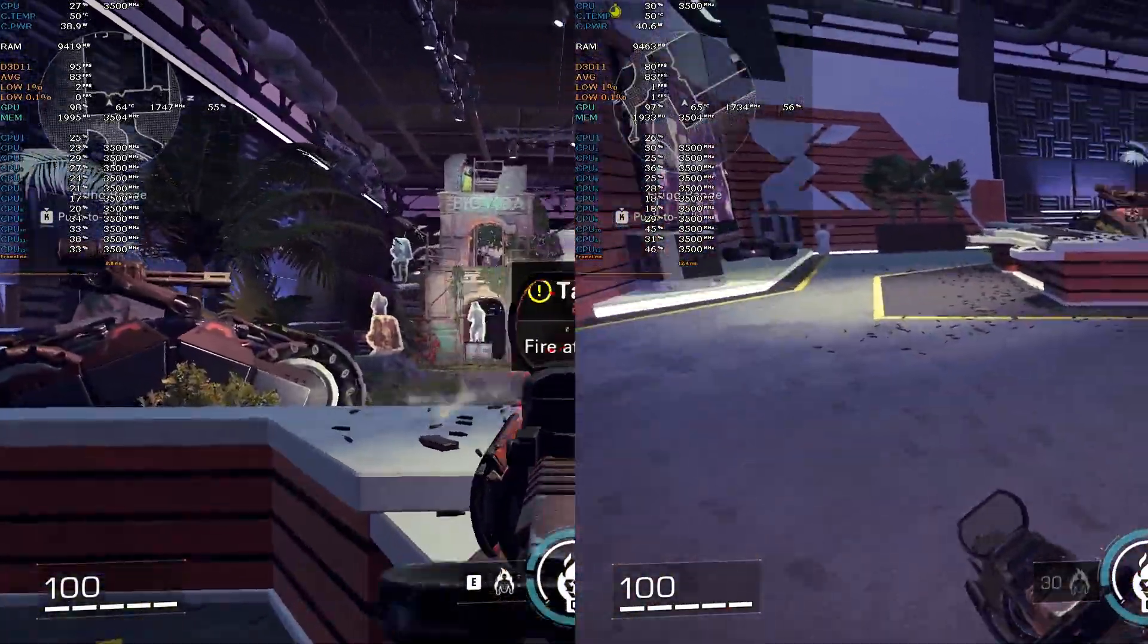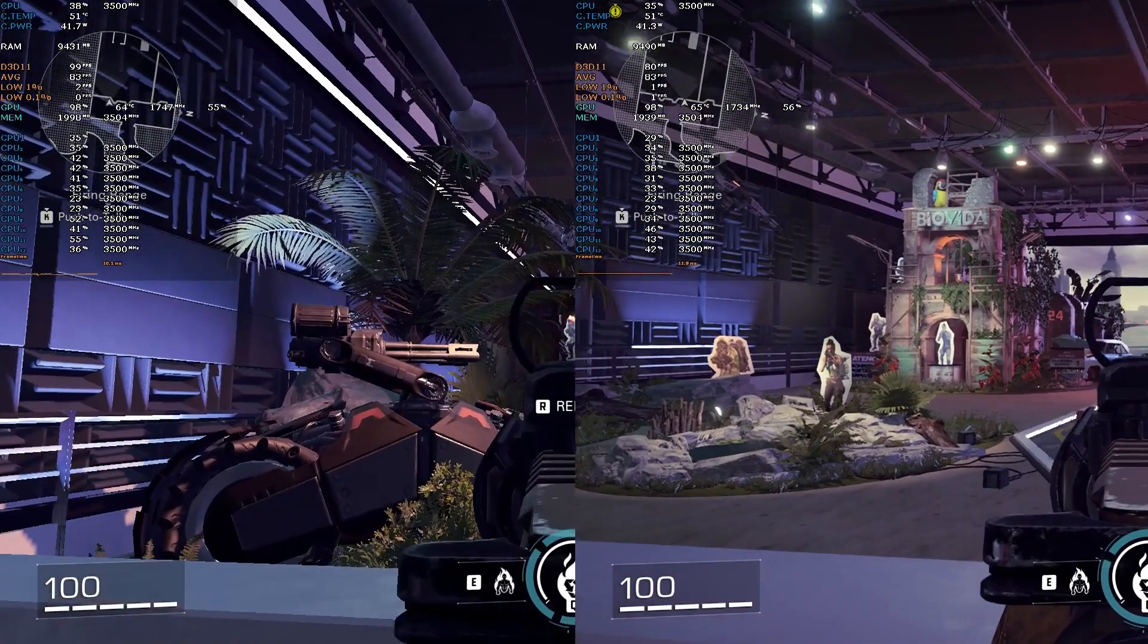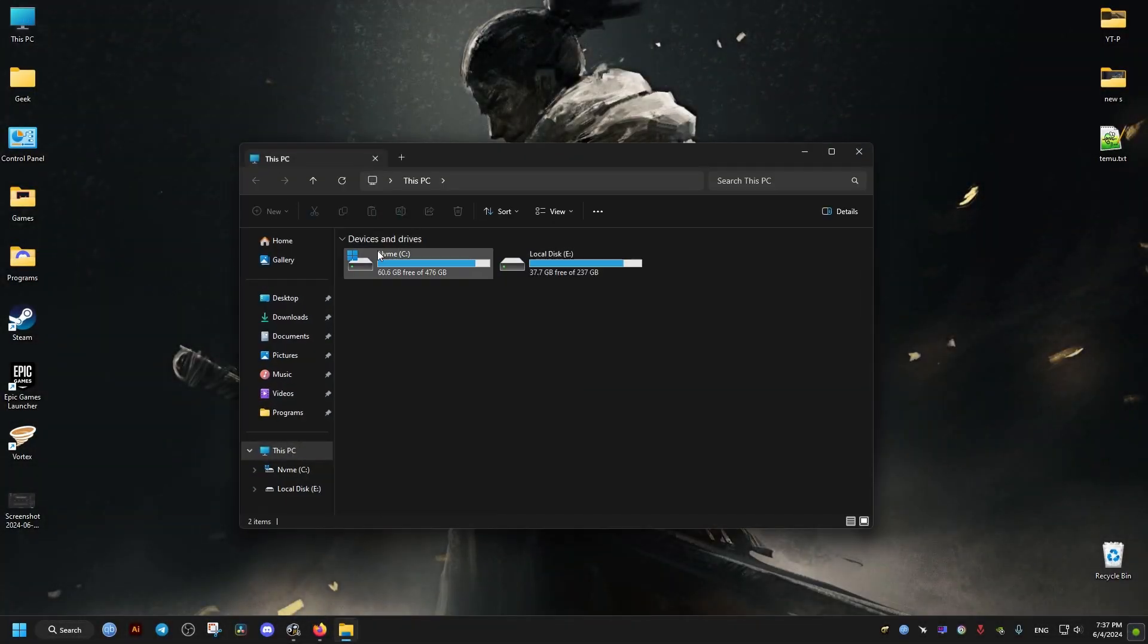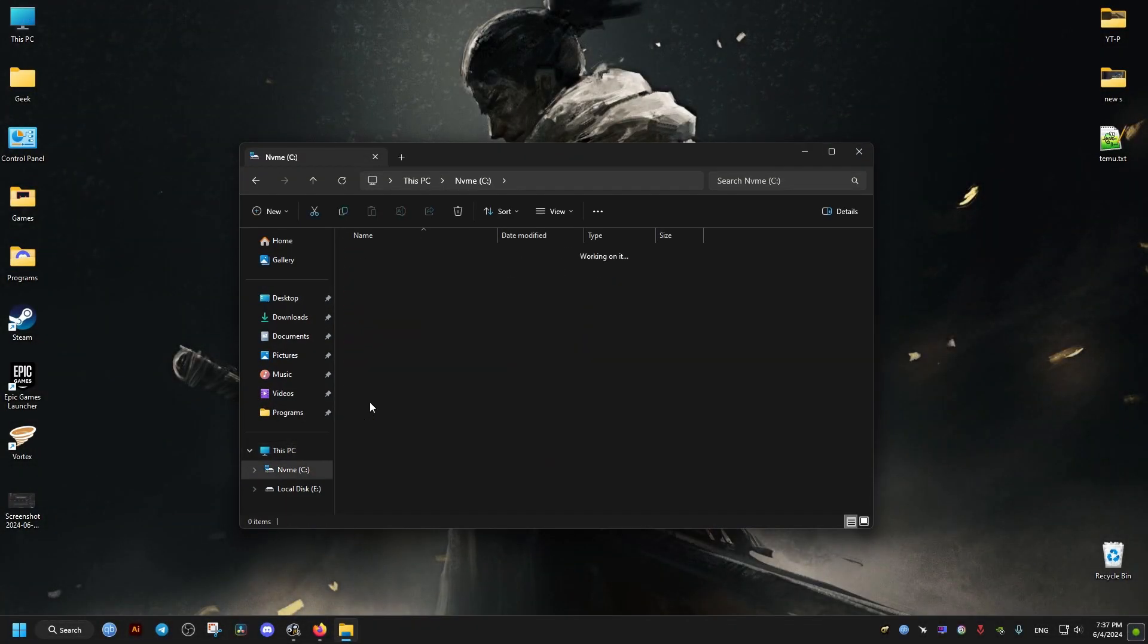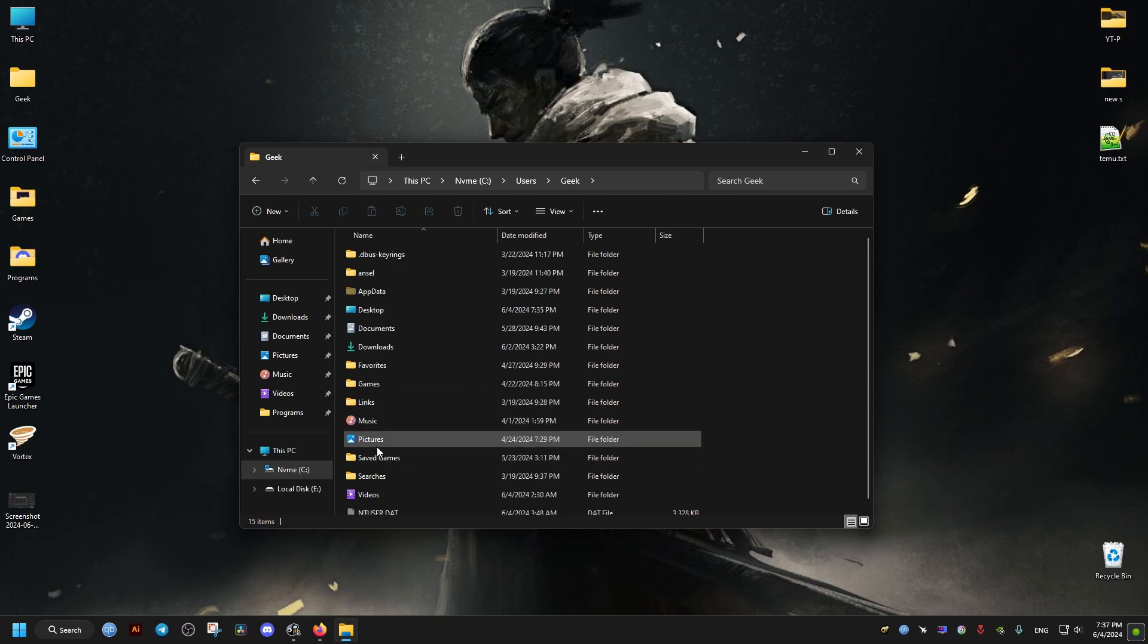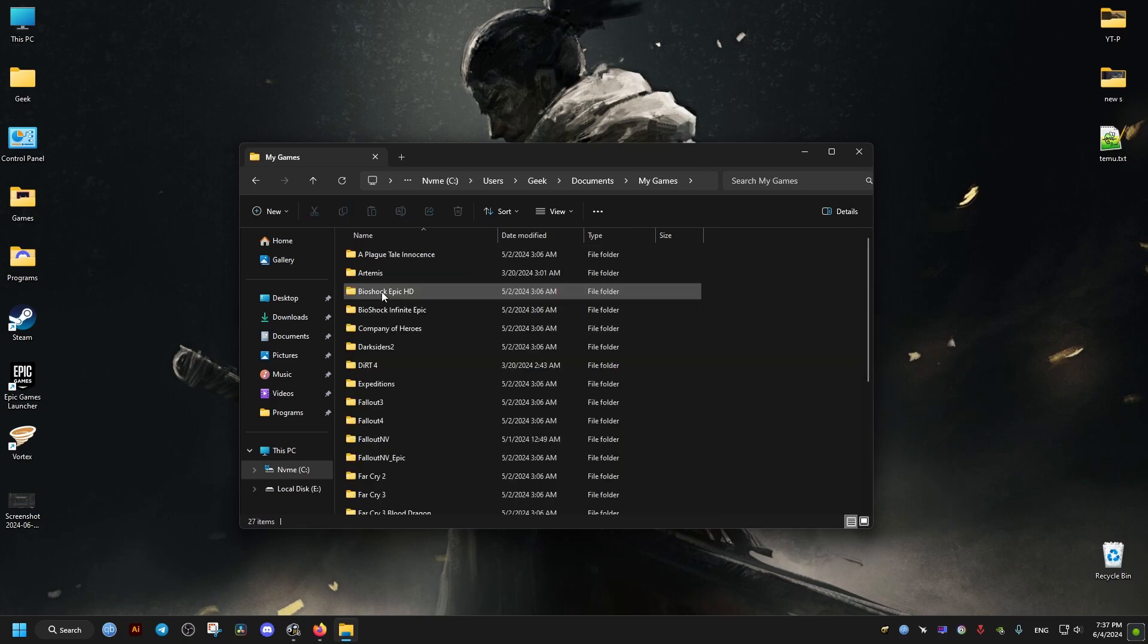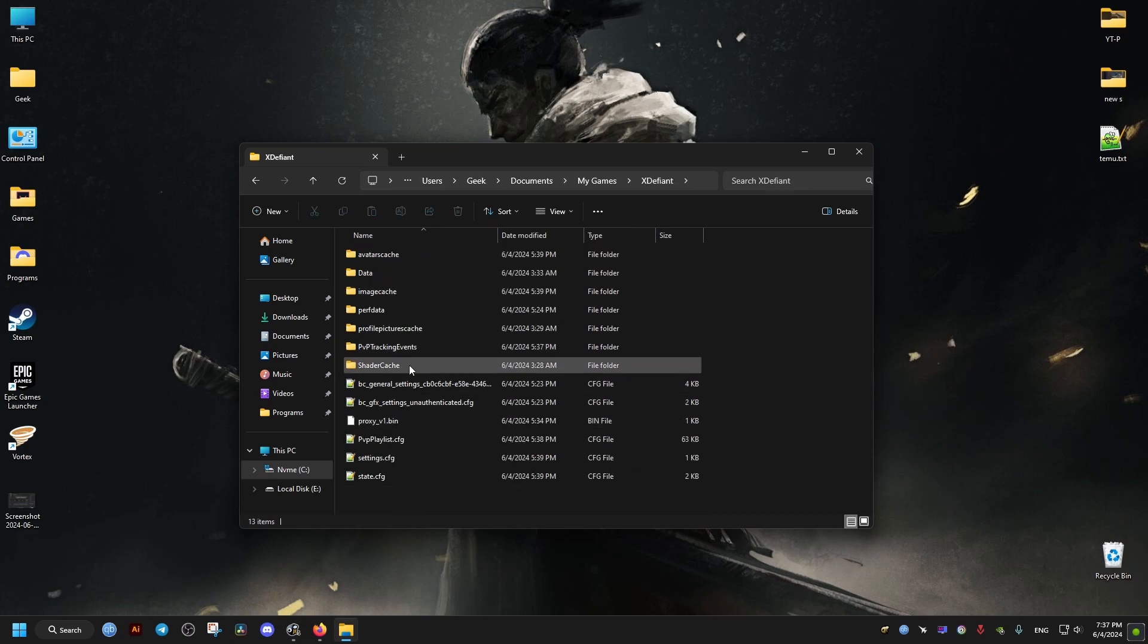Now, to do these changes, we go to our desktop here, then we open this PC. In this PC, we open our C drive. In C drive, we locate the folder called Users. In the Users folder, we're going to locate and open the Documents folder. And in the Documents folder, we will need to find My Games folder. In the My Games folder, we will locate X Defiant. In the X Defiant, we're going to edit this file right here with the text editor.